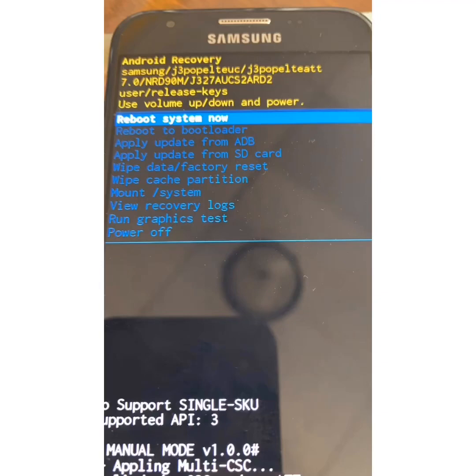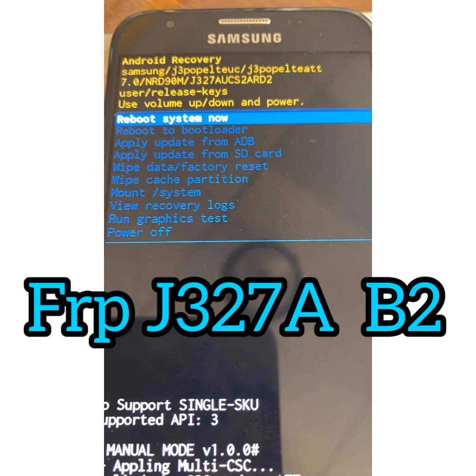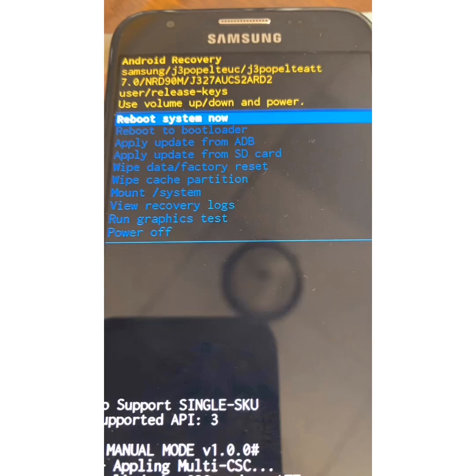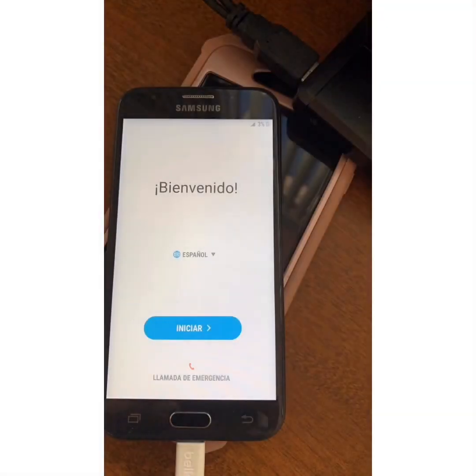Hello guys, welcome to the FRP Google account removal video for the Samsung Galaxy J3 model number J327A from AT&T. Let's move on. The first thing you need to do is plug the phone in download mode.